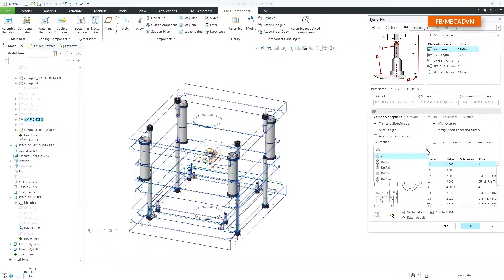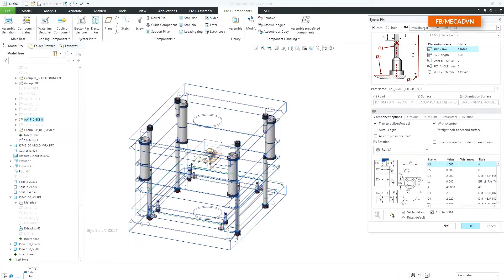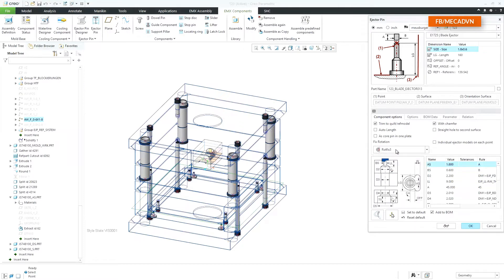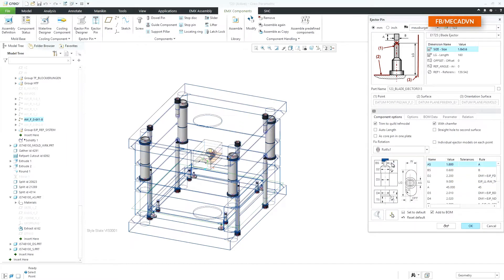In the fix rotation pull down menu four different types of anti-twist cutout types can be selected. The rotation fixture cutout shape is displayed in the cutout image.